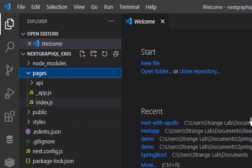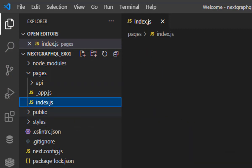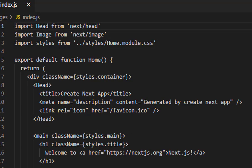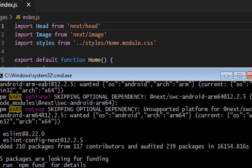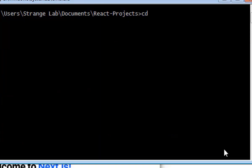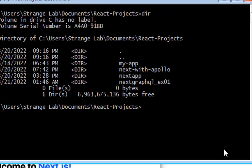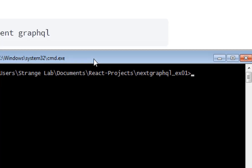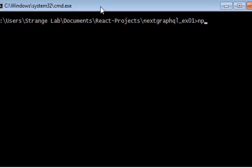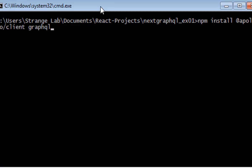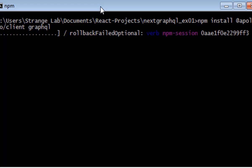In the pages folder there is an index.js file which contains all the code for your default page. Come back to the command prompt, navigate to the next-graphql-ex01 directory, and add a few npm libraries — specifically the Apollo Client library, which is enough in our case for querying GraphQL.